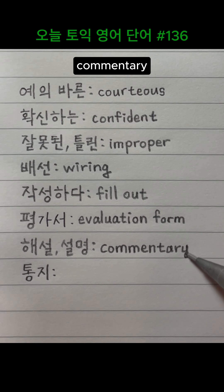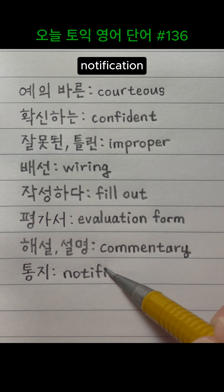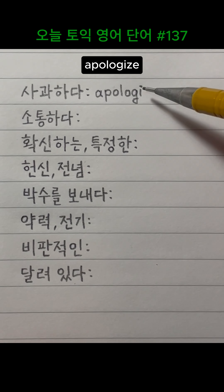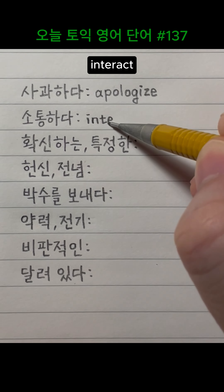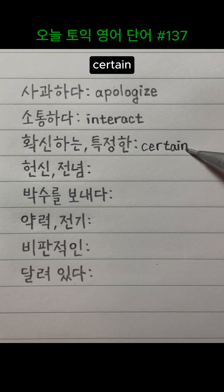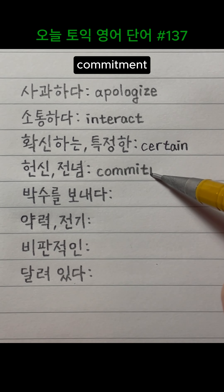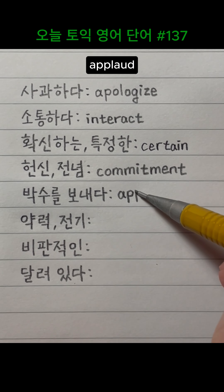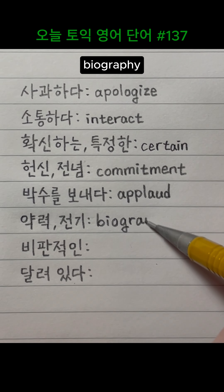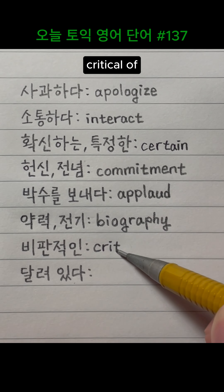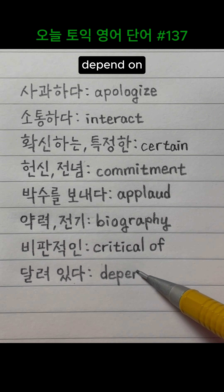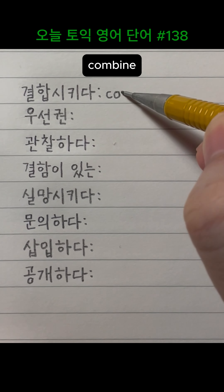Commentary. Notification. Apologize. Interact. Certain. Commitment. Applaud. Biography. Critical of. Depend on. Combine.